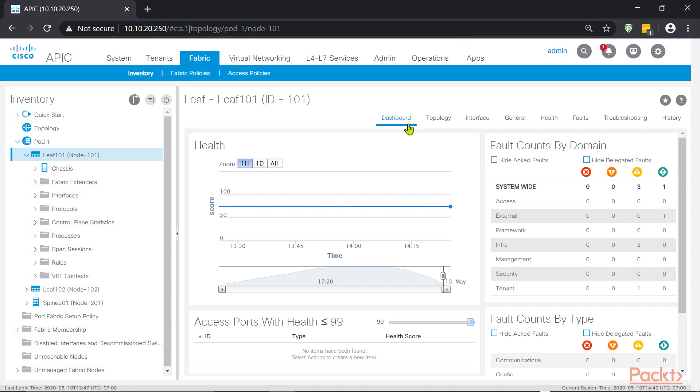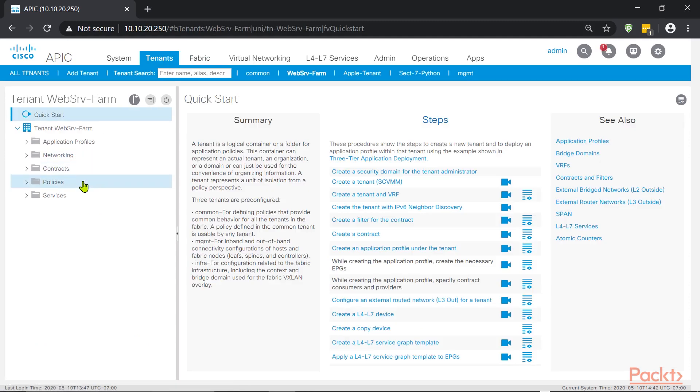The other way, on the tenant itself, you might be missing a configuration and you might be wondering what it is. So let's go into tenants and let's trigger something. We can use web SRV farm.